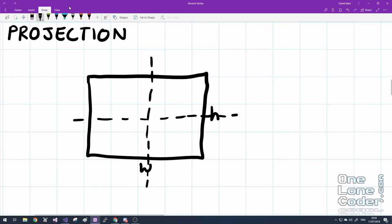So how do we turn our 3D vertices into 2D vertices for projection onto the screen? Well first of all let's define our screen, which is going to be some sort of rectangle with a width and a height.